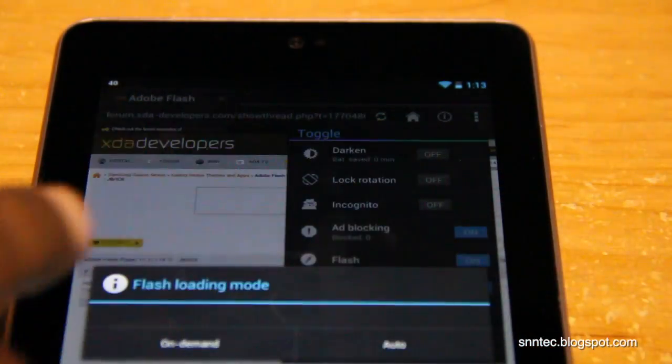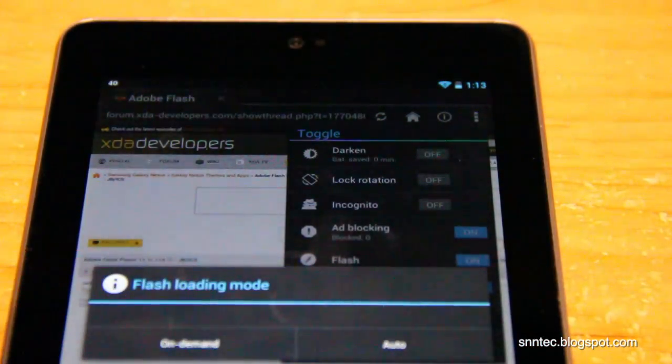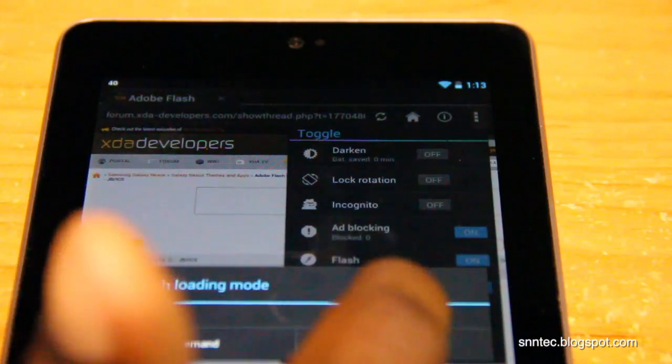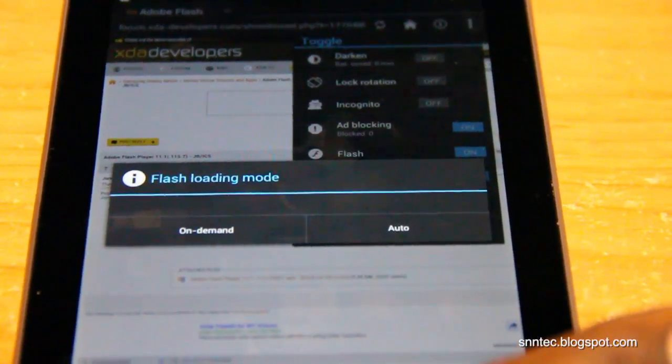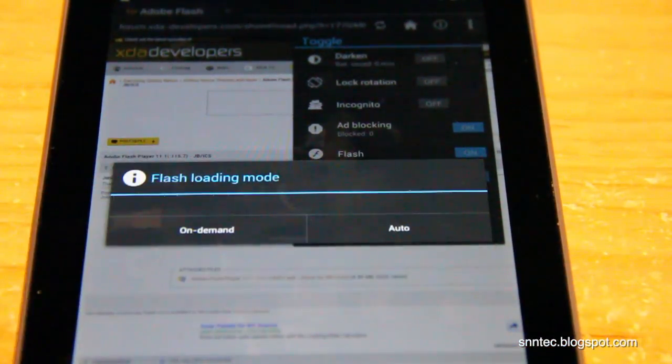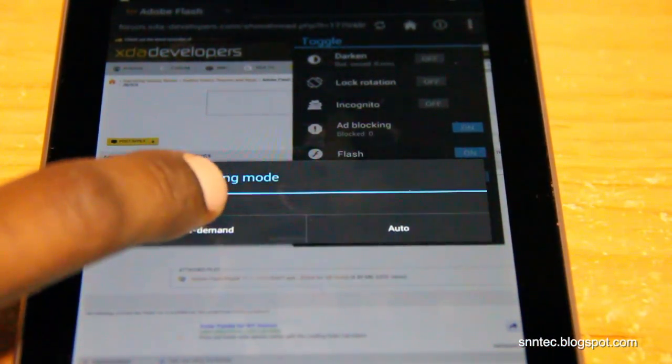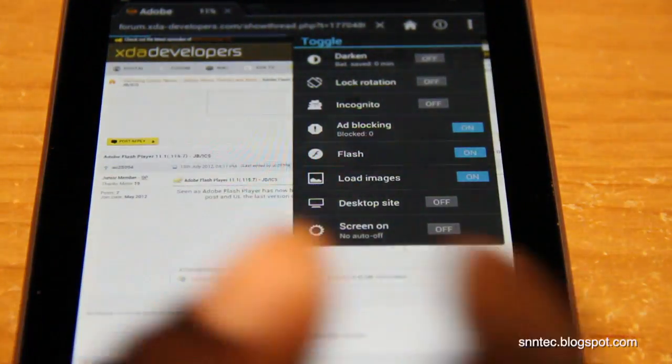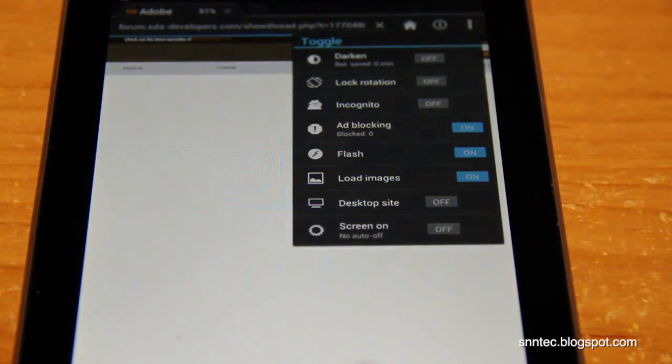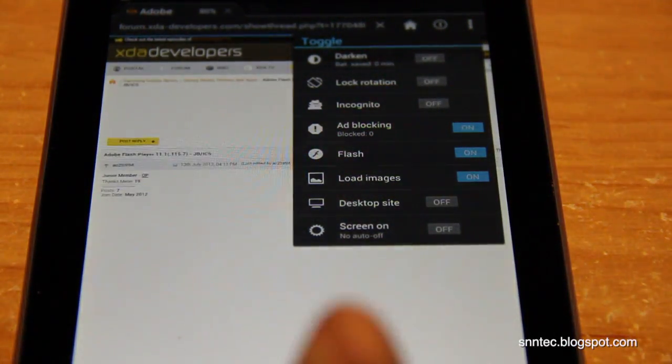Here's another way you can have the flash on auto or on demand. You just hit the little flash tab off and on and it'll give you the option to have on demand or auto.